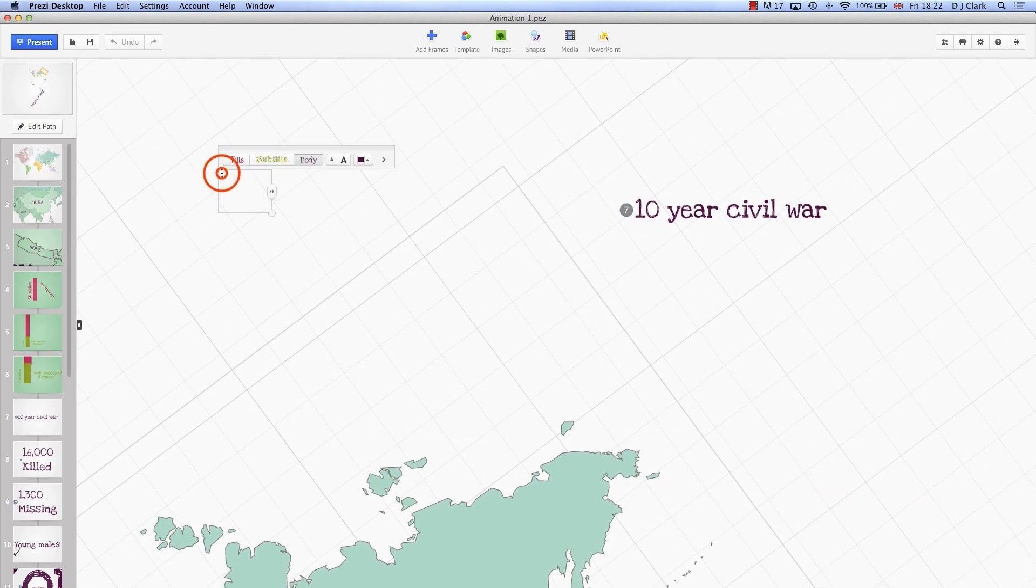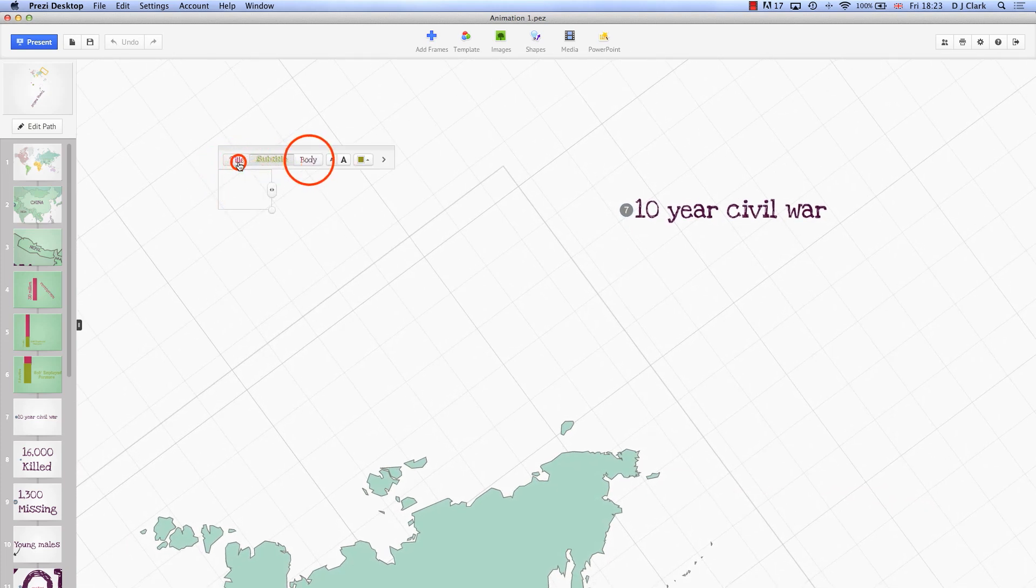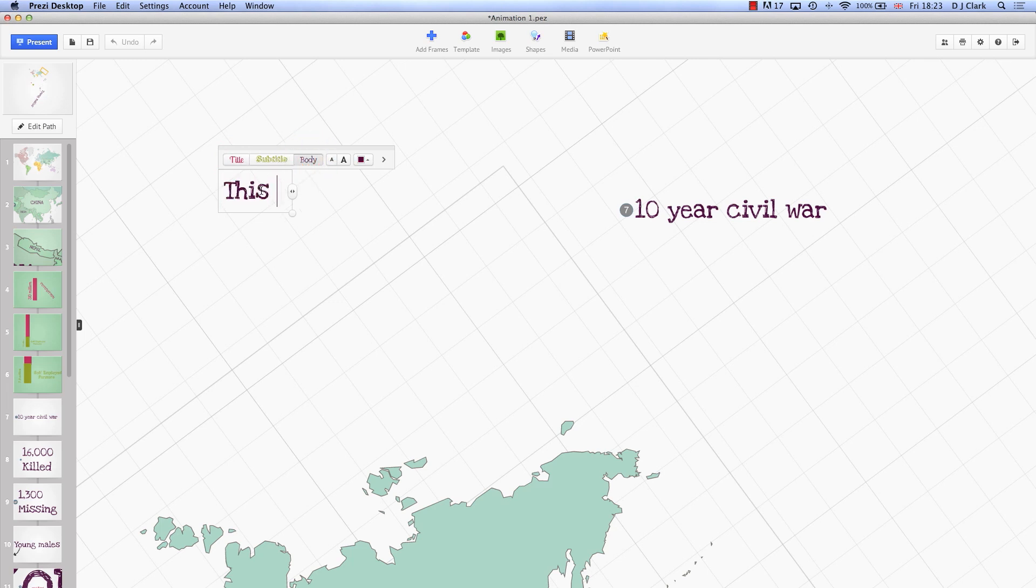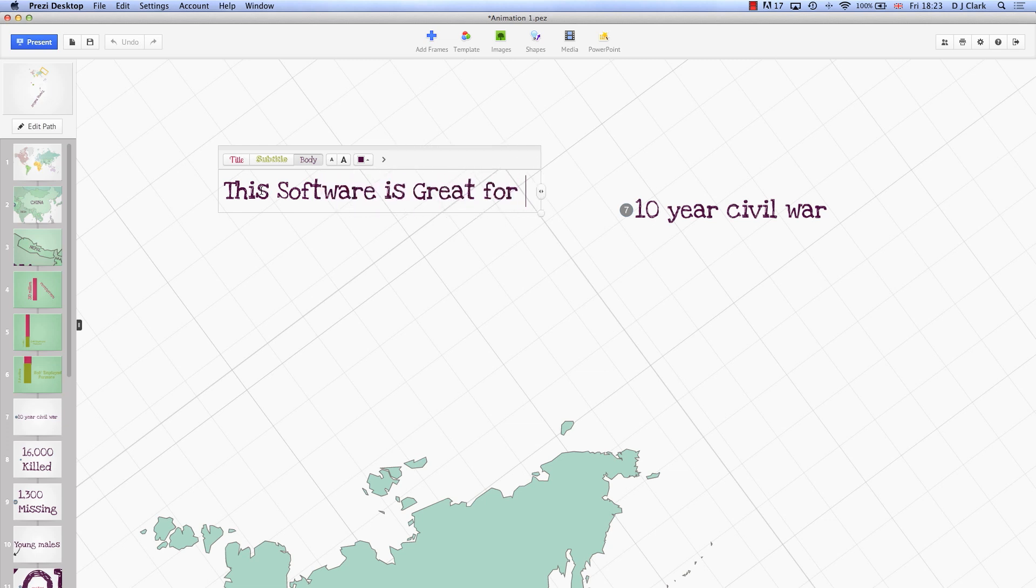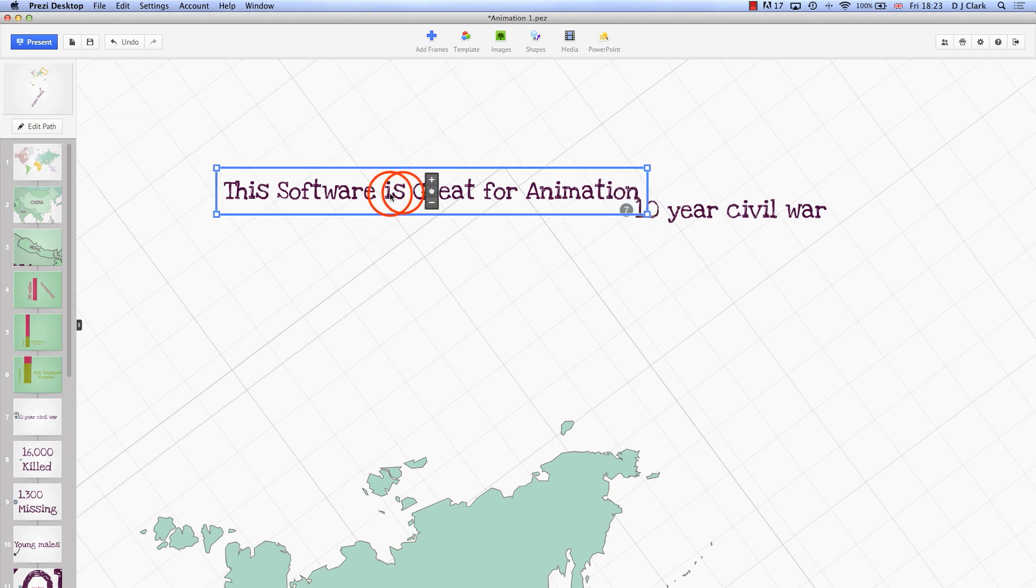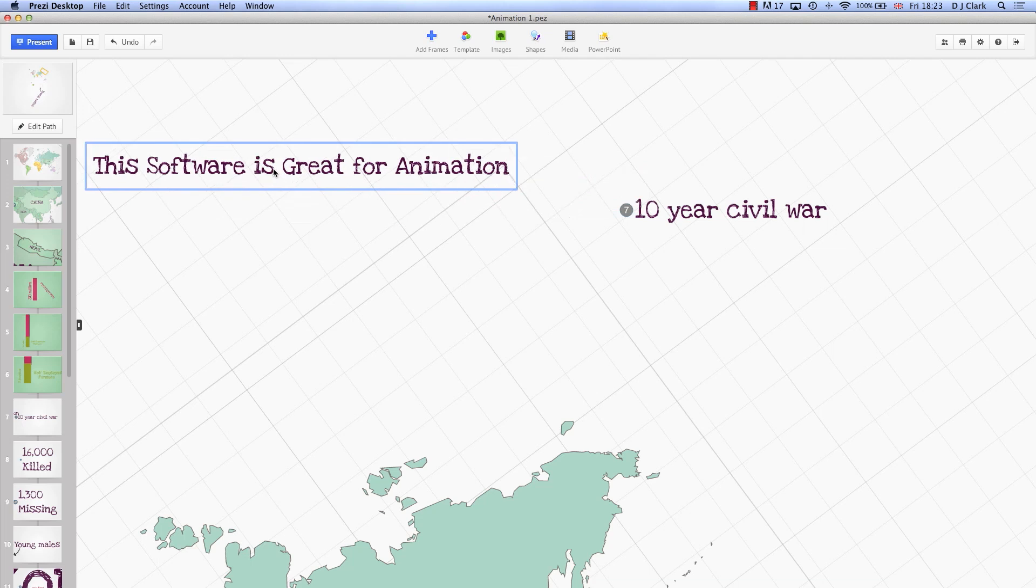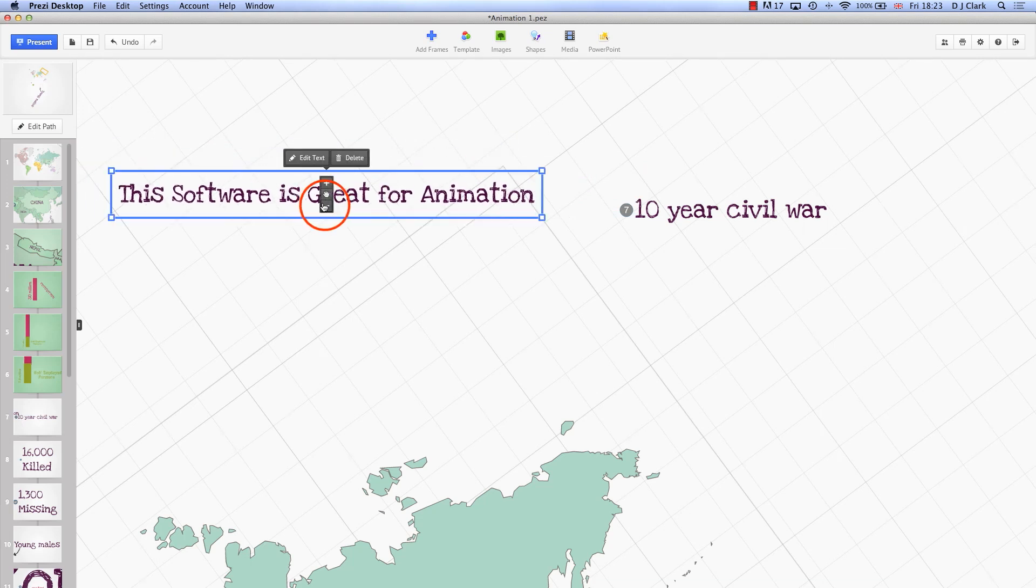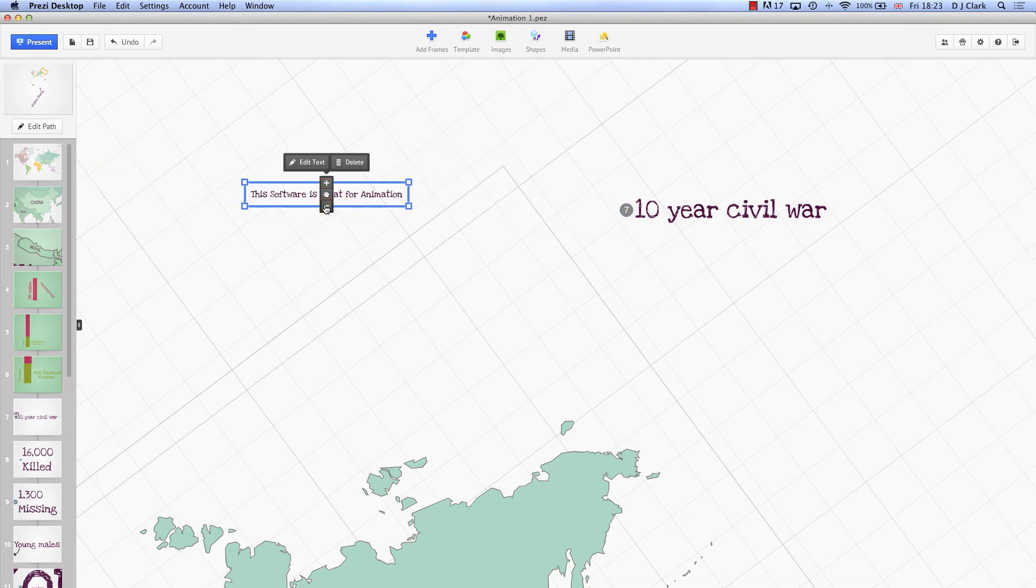So I could click in here and then I choose what kind of title I want. In this case I want to say this software is great for animation or quick animation should I say. Okay so here I have this, I can now move this around, I can make it smaller.